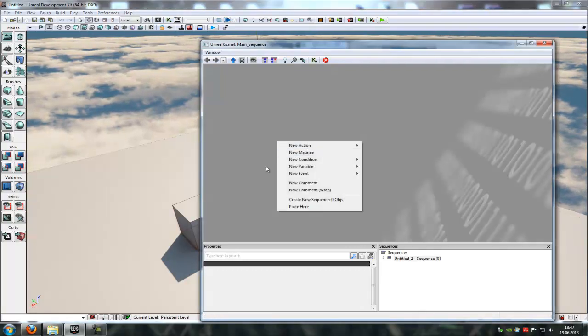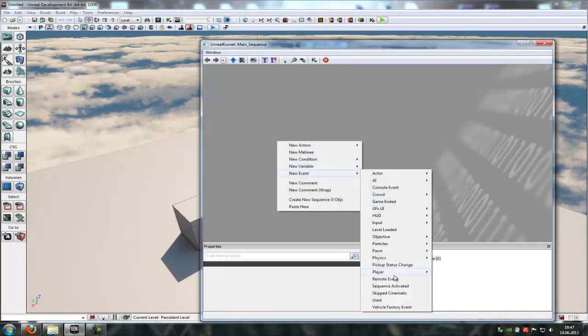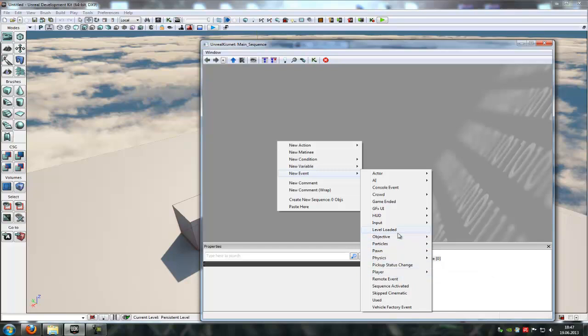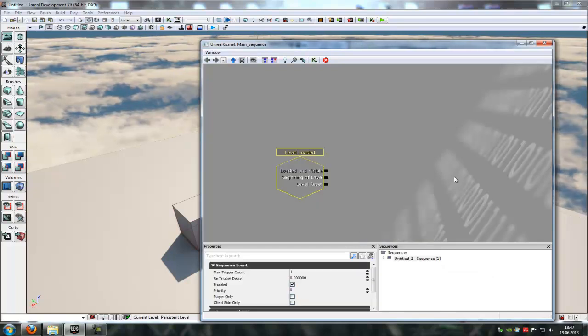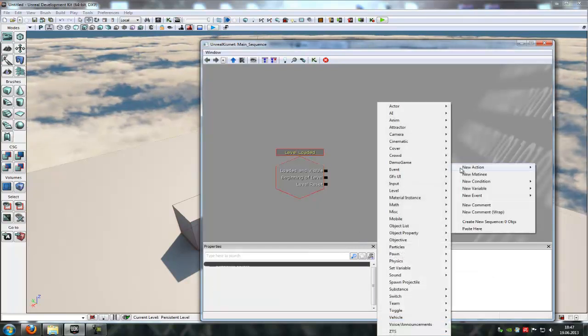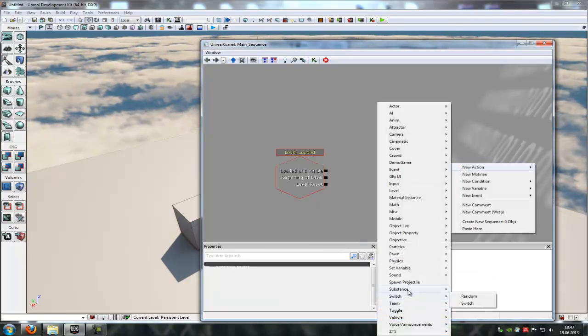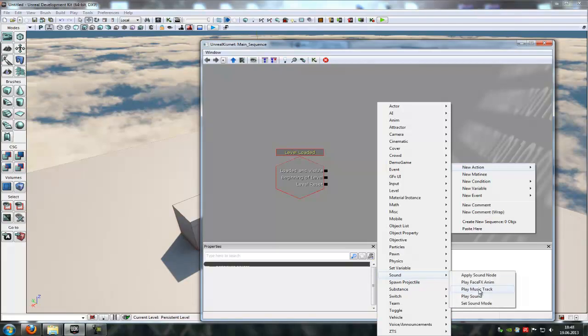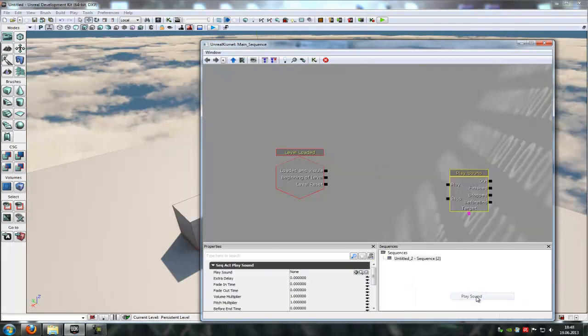For that we just have to add an event like a level loaded event or something else and an action. So I will choose the sound and play sound action.